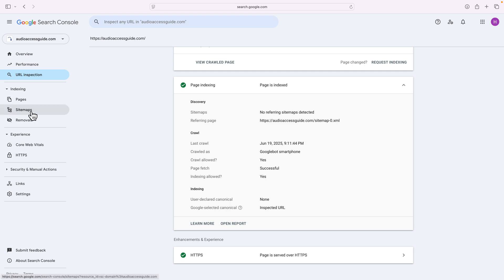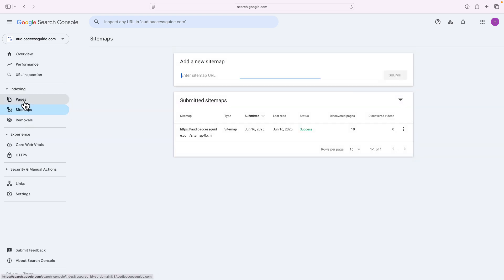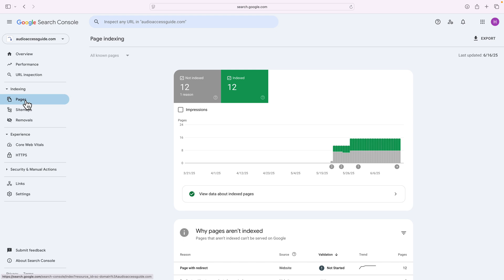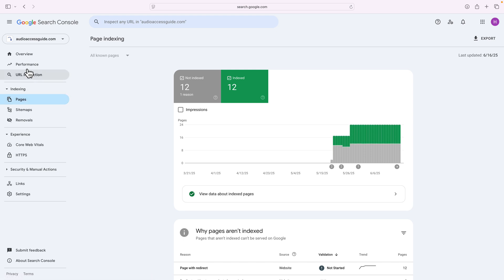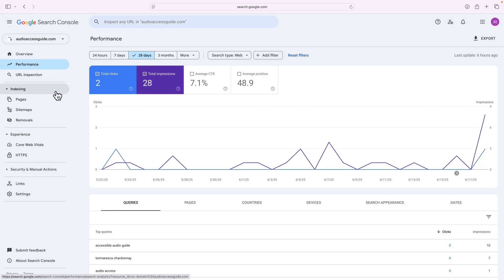So between your sitemaps, your pages, the URL inspection performance, this will tell you everything you want to know about how Google is viewing your website based upon Google's Search Console and the traffic.